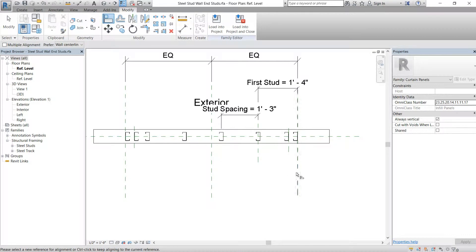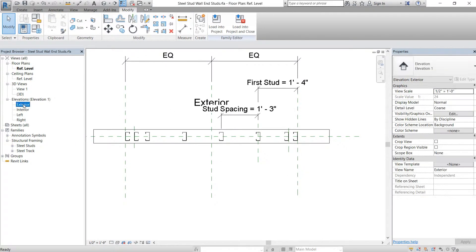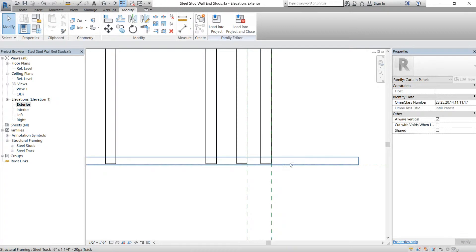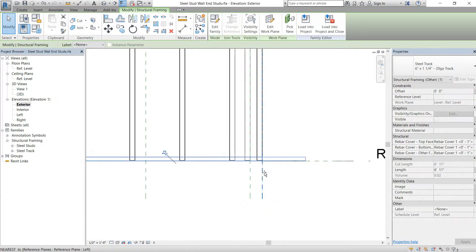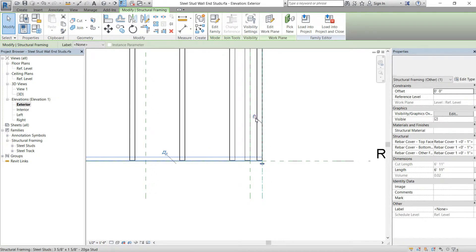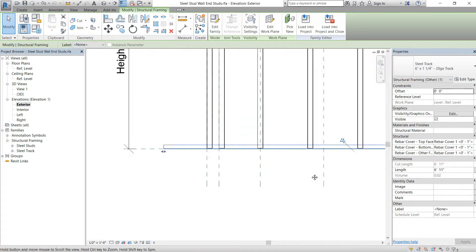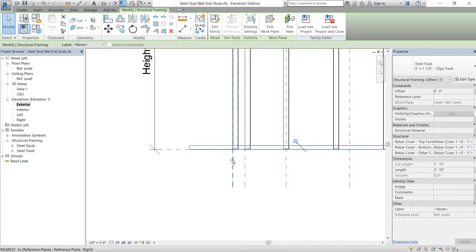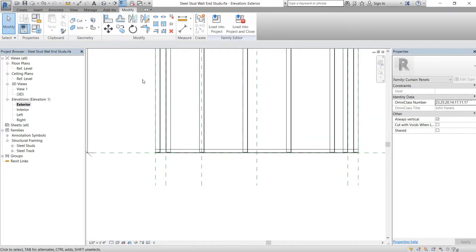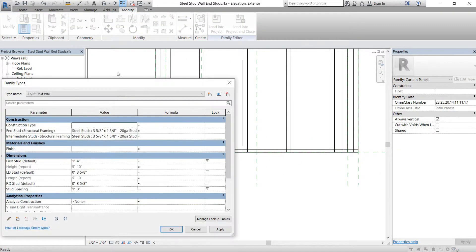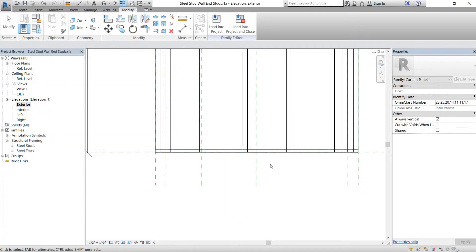Then we'll go back to our reference plane, go to the exterior, drag it and lock it to the reference planes. From here, if you wanted to test it out — oh right, we have to create a label for this first.